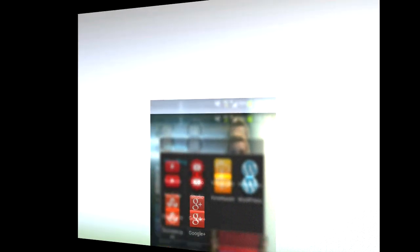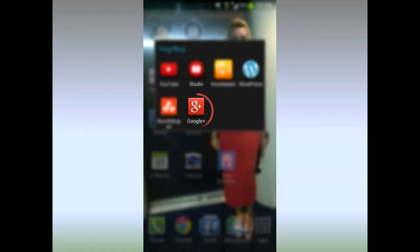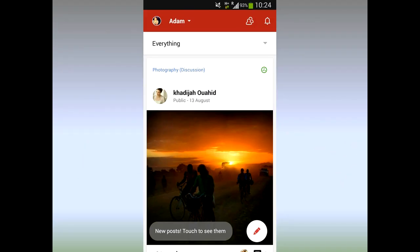Now that you've got that switched on, here is how to use it. As you can see on my device, this is the Google Plus app. Press that and go in — this is the news feed, as you would imagine on the likes of Facebook or Twitter. Now if you can see up in the top left, you need to click that.